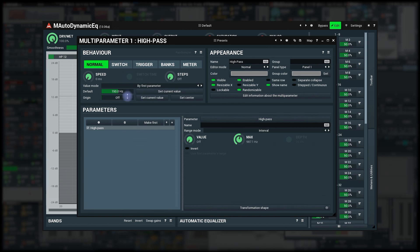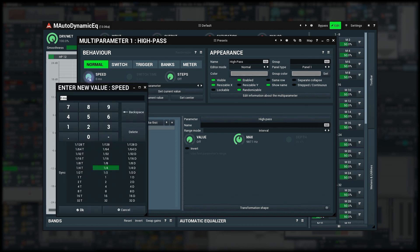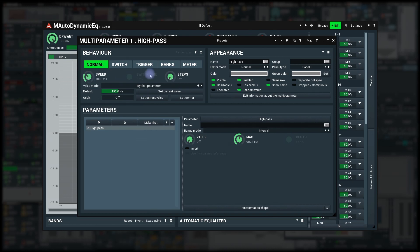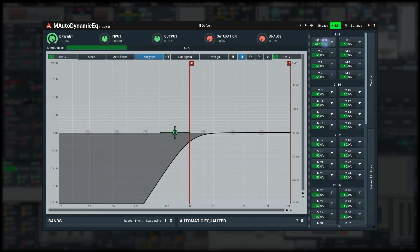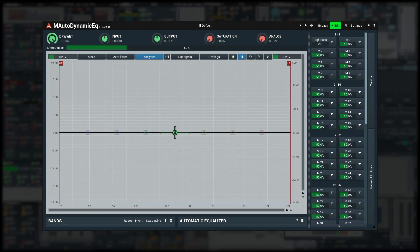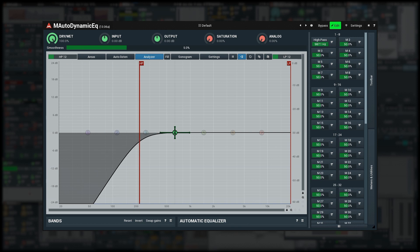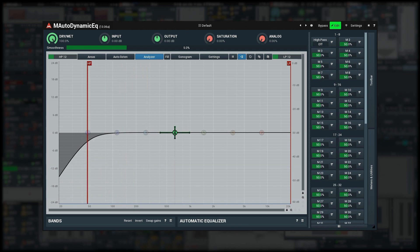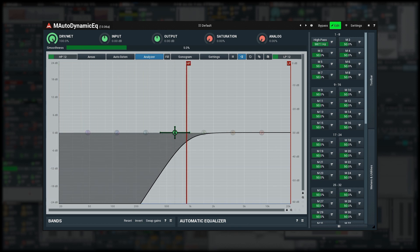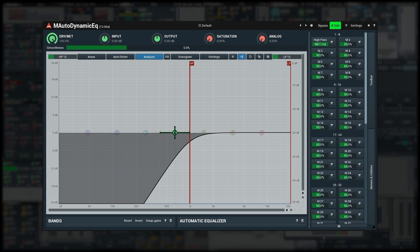Speed makes the multi-parameter go slower and sort of follow the value. Let me set it to one second and move the multi-parameter value to see what it does. Great to smoothen things up if zipper noise occurs for example and in a way simulate the behavior of analog equipment where no change is infinitely fast as it is in the digital world.